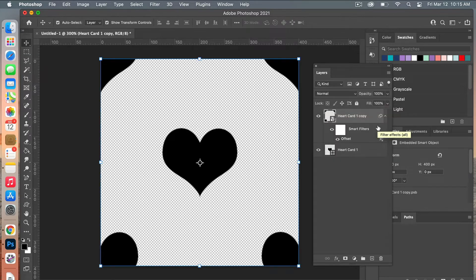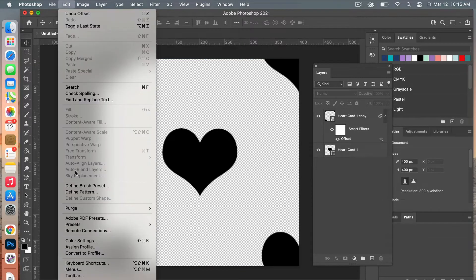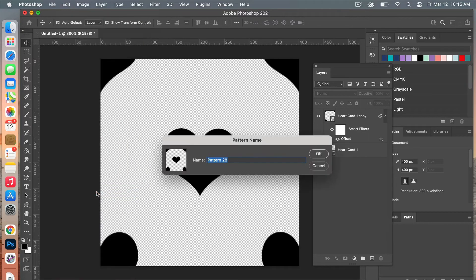Now we have our basic heart polka-dot pattern. Next we are going to define our pattern, so go to Edit > Define Pattern, give your pattern a name, and then click OK.